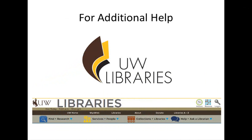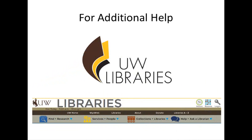Using the 3M Cloud Library, you can browse, place holds, or check out books. Once the checkout period has passed, the book will disappear from your device. For additional help, click on the Help and Ask a Librarian link on the UW Library webpage. Thank you, and happy reading!